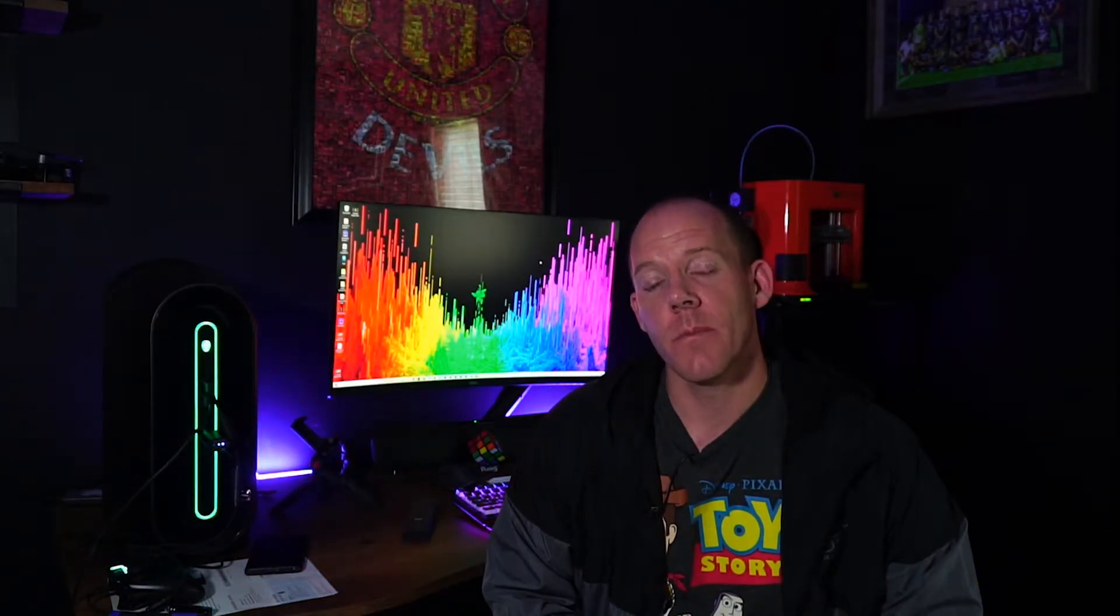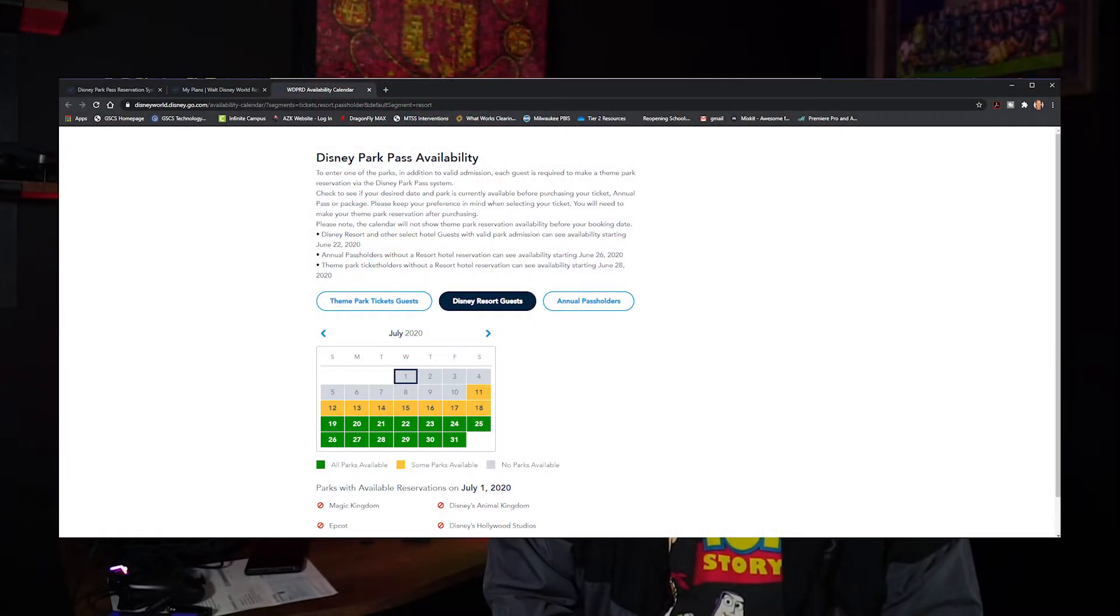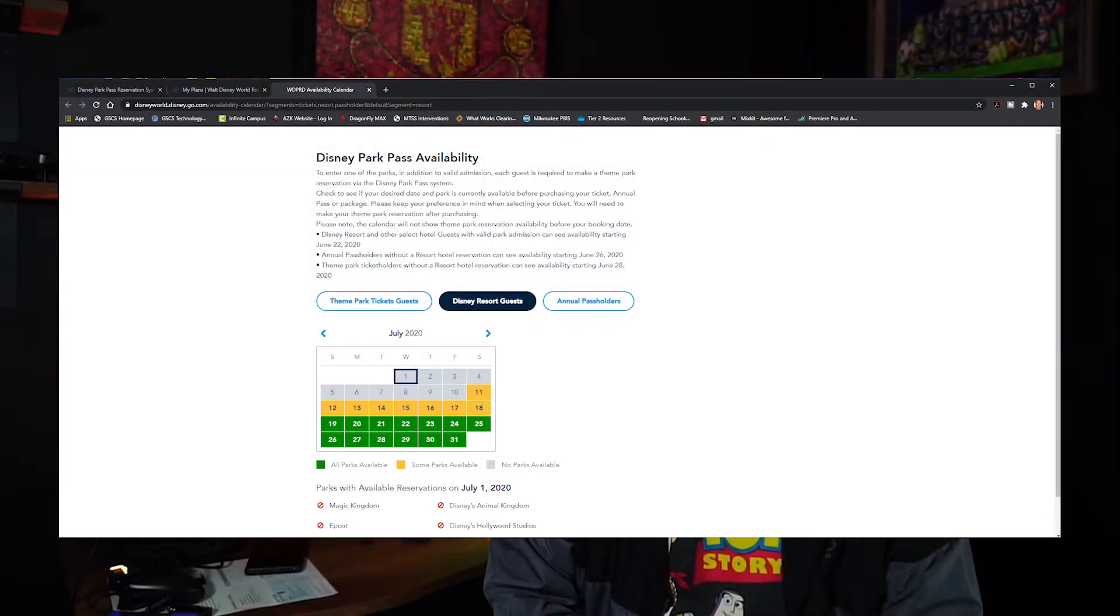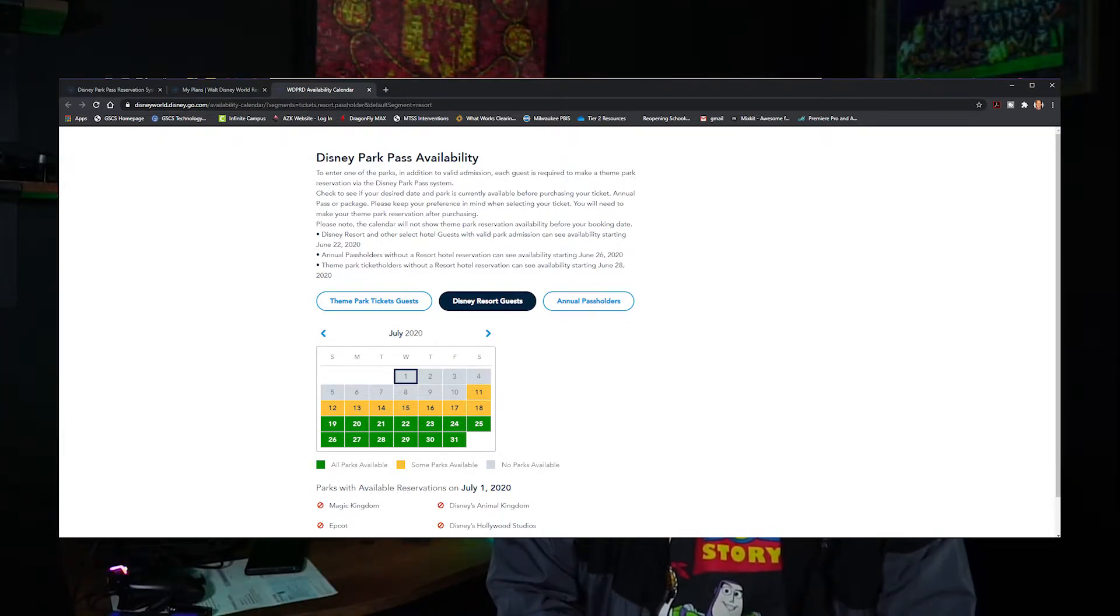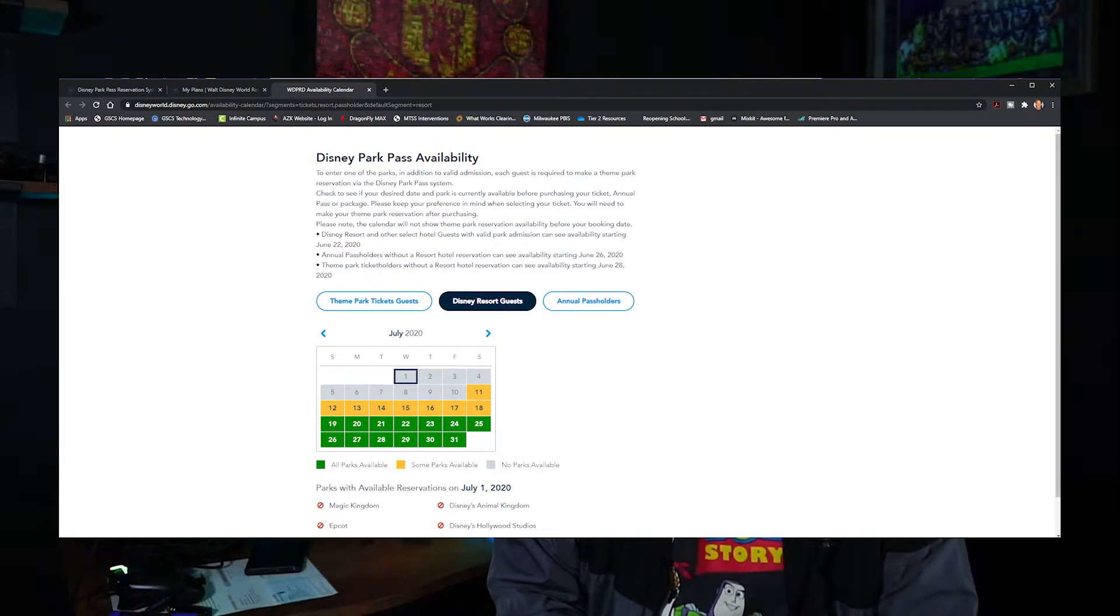The park reservation system begins June 22nd, 2020 for those guests that already have a hotel reservation in place. This allows them to pick a reservation date or park all the way through September 26th, 2021, based off their ticket dates when they're going to the parks and the expiration on their tickets.